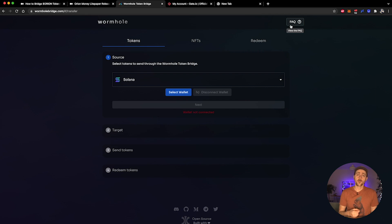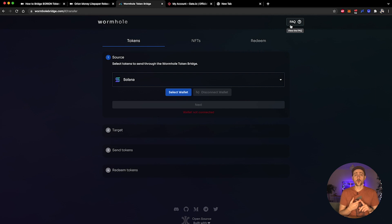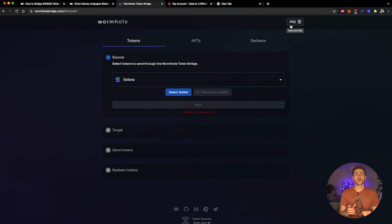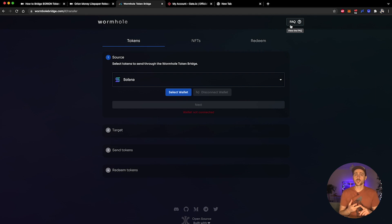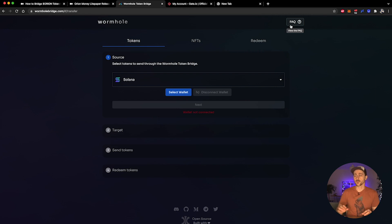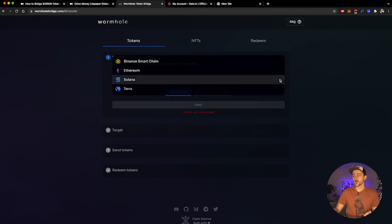You do all of this in one screen - approve the transactions and then send the tokens. Be sure that when you are doing this that both the sending address and the receiving address both have gas to cover the transaction.